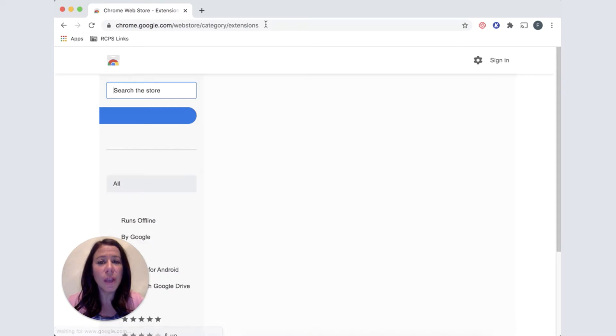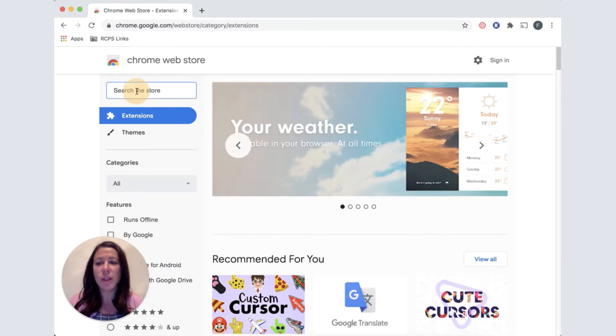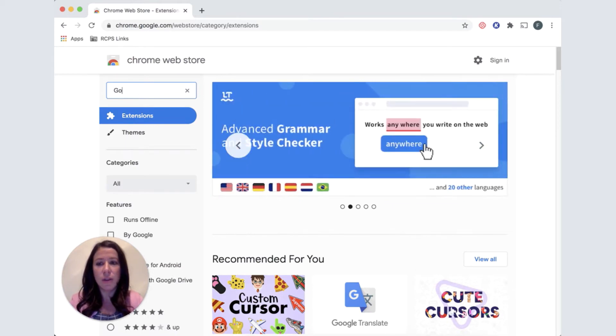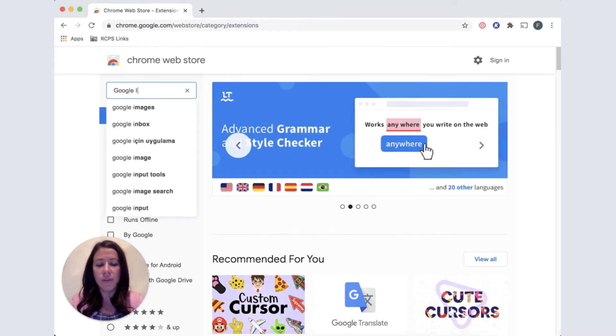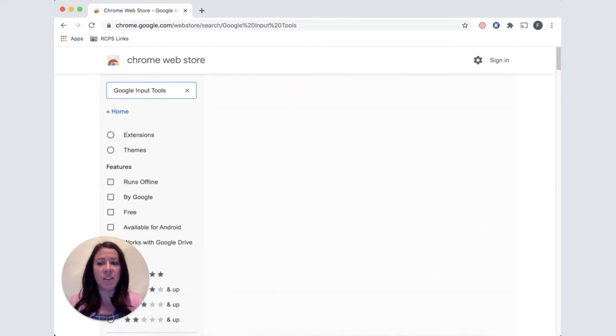When you are here, we are going to search for a specific extension, so we'll click on the search bar and we will choose Google Input Tools. Hit enter.